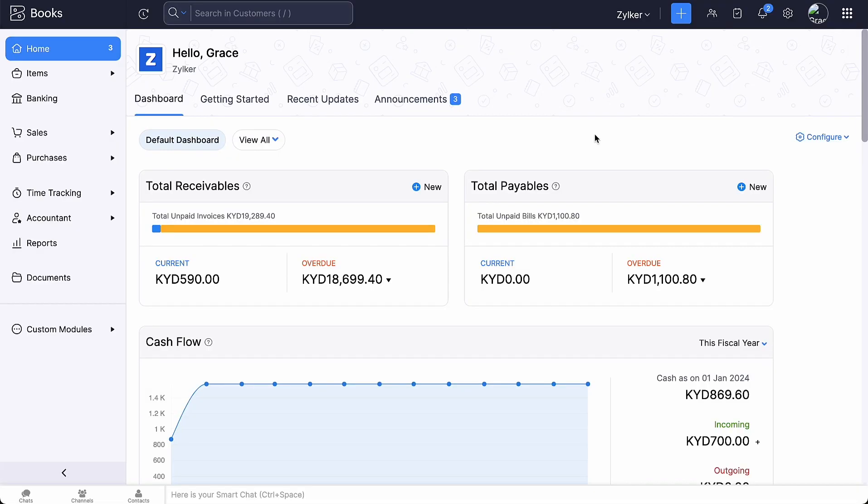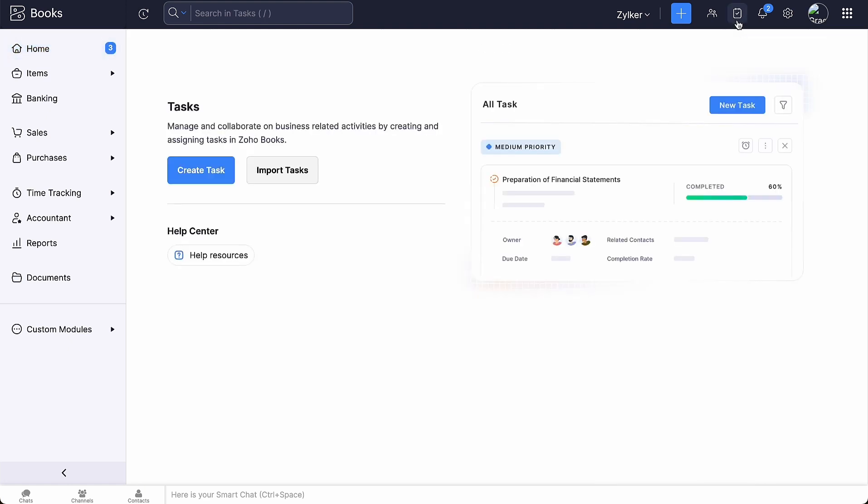There are two ways you can do this. One is by clicking the task icon at the top right corner of your page and the second is by clicking the task icon in the menu bar of a specific transaction. Let's see one by one. To create tasks from the top right corner of a page, click the task icon here. Click create task.